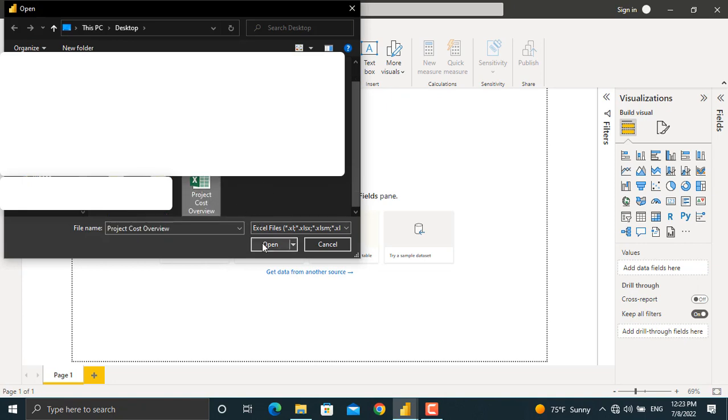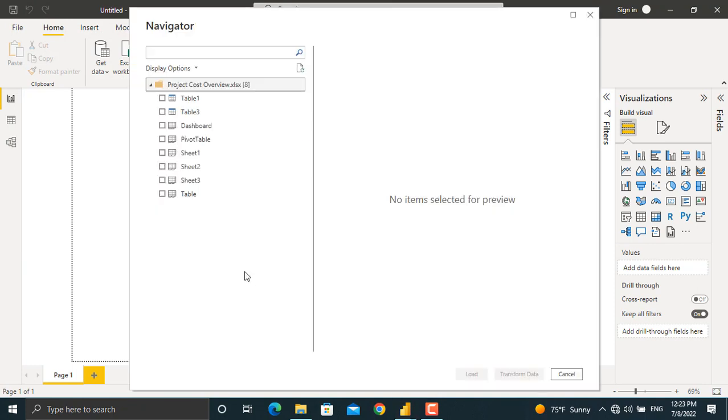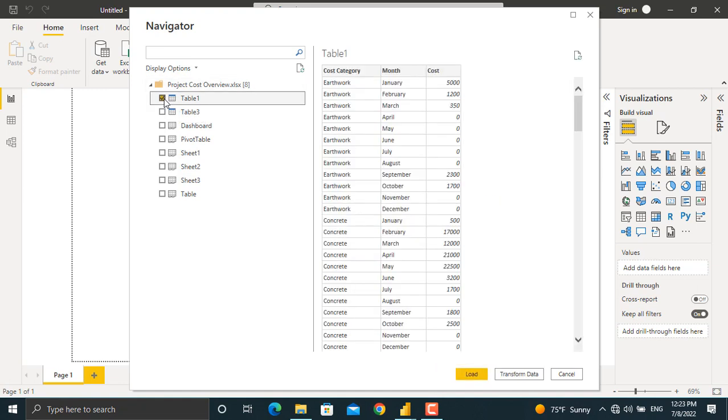from my desktop and click open. There are different tables and sheets in this file. The table that I am looking for is table number one. The table will be shown in here. You can directly load the data into